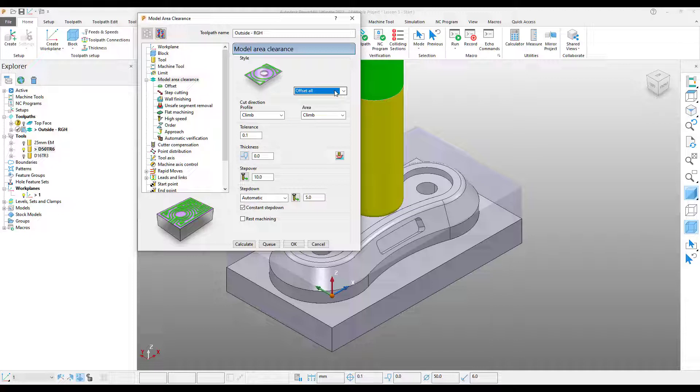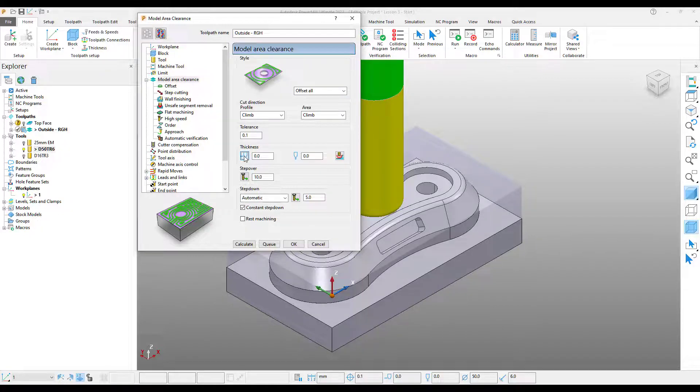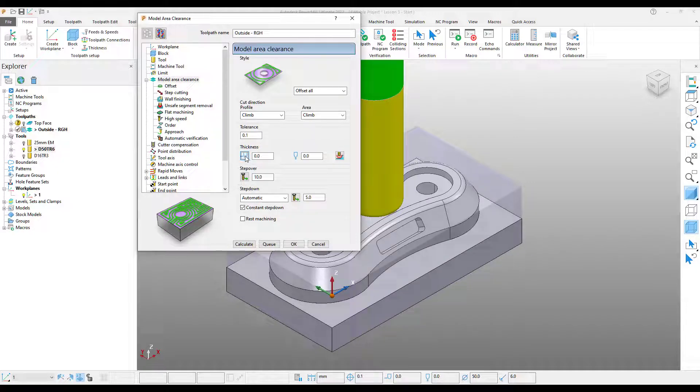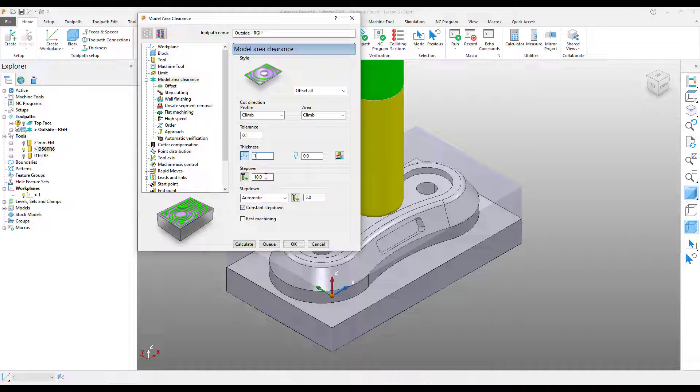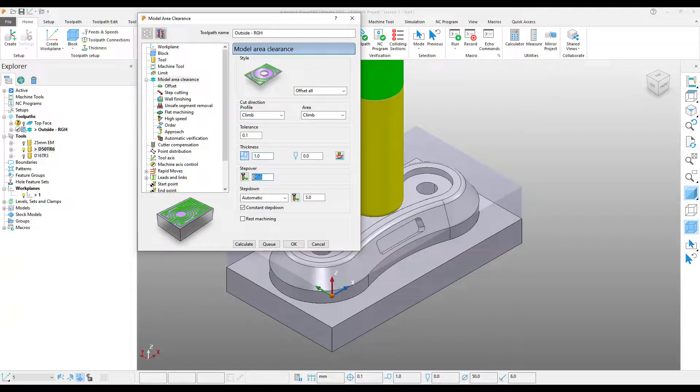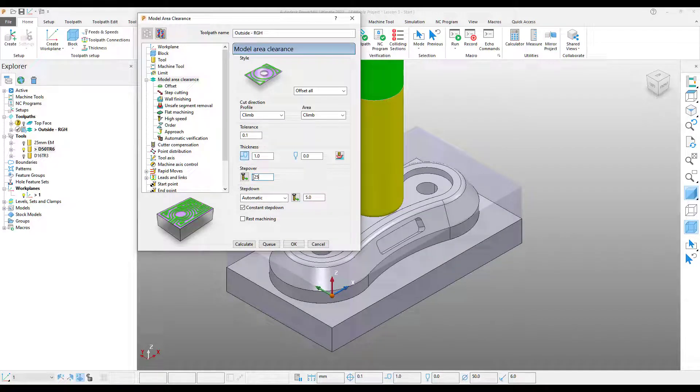Now I'm going to come down to my thickness section, which is where I can specify how much stock I want to leave on the part. By clicking the thickness button we can expand out this section so that we can define different stock amounts for horizontal and vertical faces. Now I'm going to define my step over, and finally my step down. Once I've done that I can then press calculate.